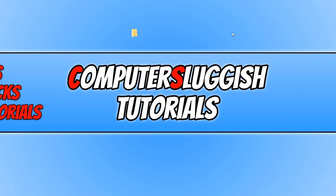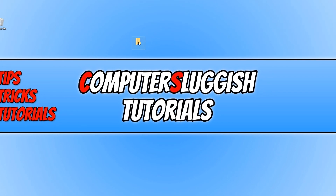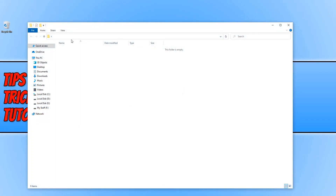And there we go. As you can see I now have a folder without a name. And if I open up that folder you can see in the address bar at the top there's no name, which is good.